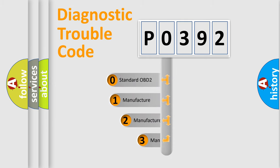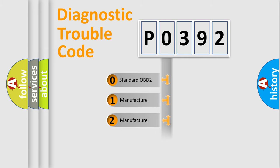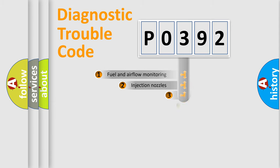If the second character is expressed as zero, it is a standardized error. In the case of numbers 1, 2, or 3, it is a manufacturer-specific expression of the car-specific error.